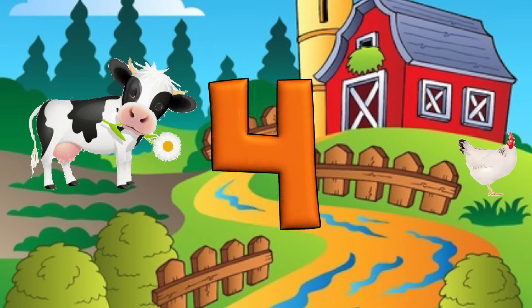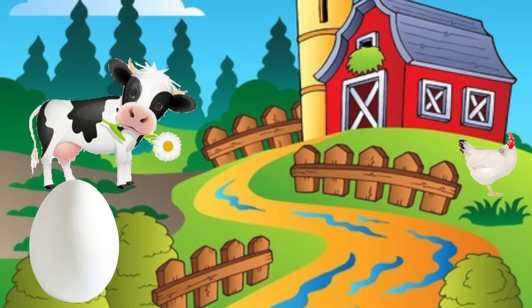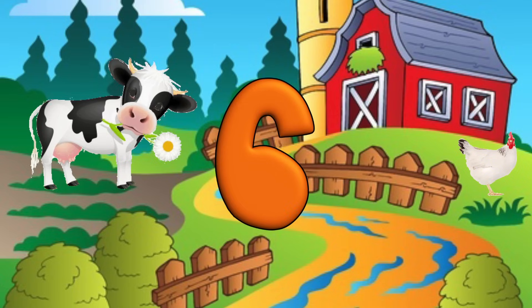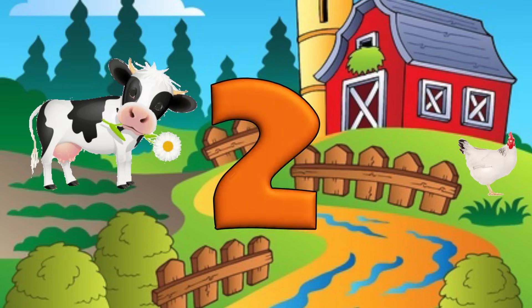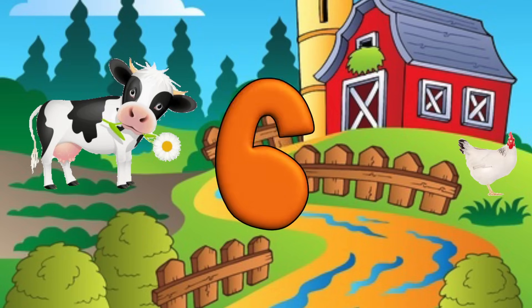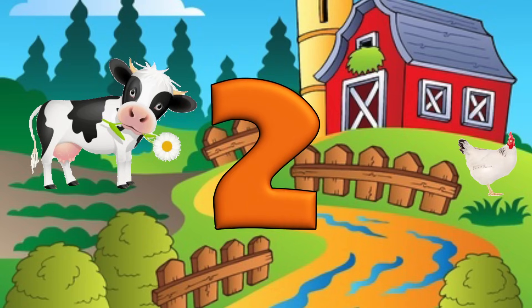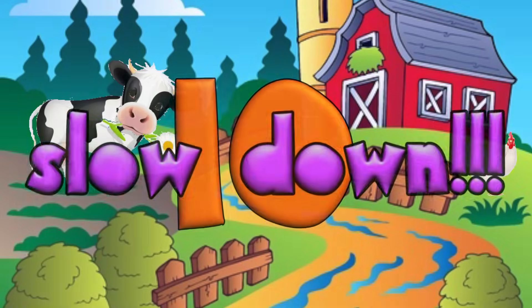1, 2, 3, 4, 5, 6, 7, 8, 9, 10. 1, 2, 3, 4, 5, 6, 7, 8, 9, 10. 1, 2, 3, 4, 5, 6, 7, 8, 9, 10. 1, 2, 3, 4, 5, 6, 7, 8, 9, 10.